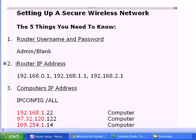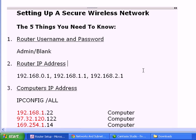The next thing you need to know is your router's IP address, the default IP address. You can also look this up in your manual or look it up on Google. It's usually something like 192.168.0.1, 1.1, or 2.1.